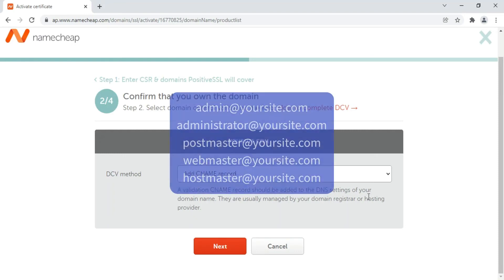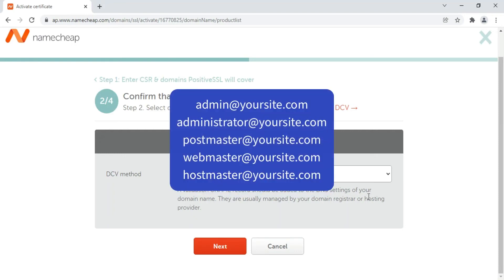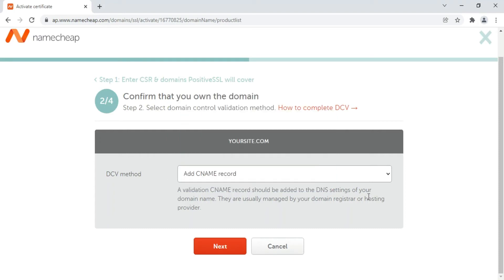If you select the upload a validation file method, you'll need to download a text file and upload it into your web server. If you use the add a CNAME record method, you'll need to add a validation CNAME in the settings of your domain name. You can find separate guides for every DCV method below.